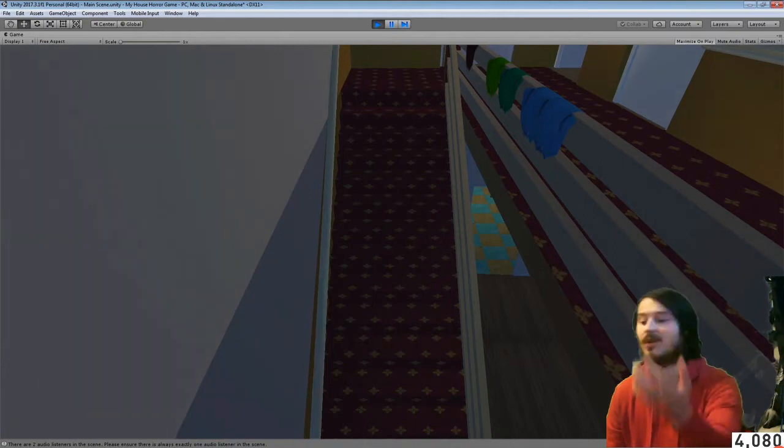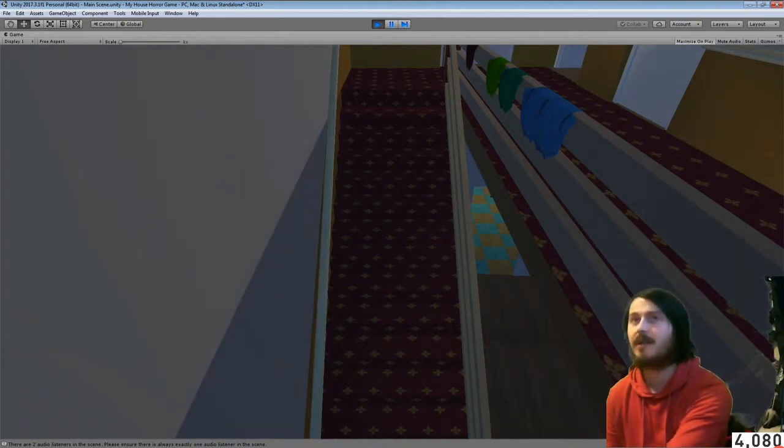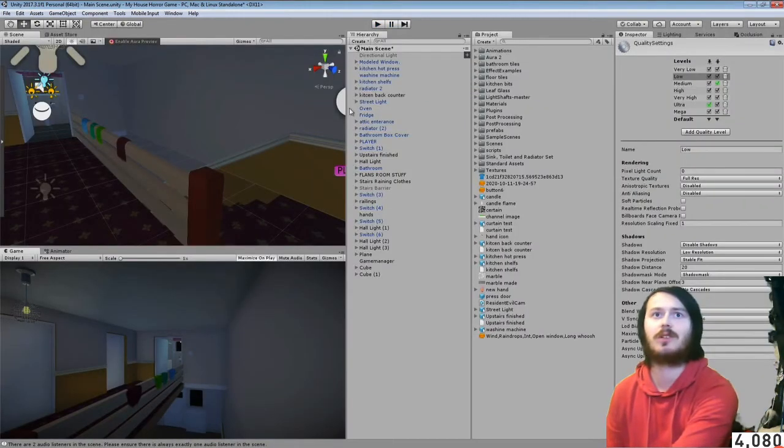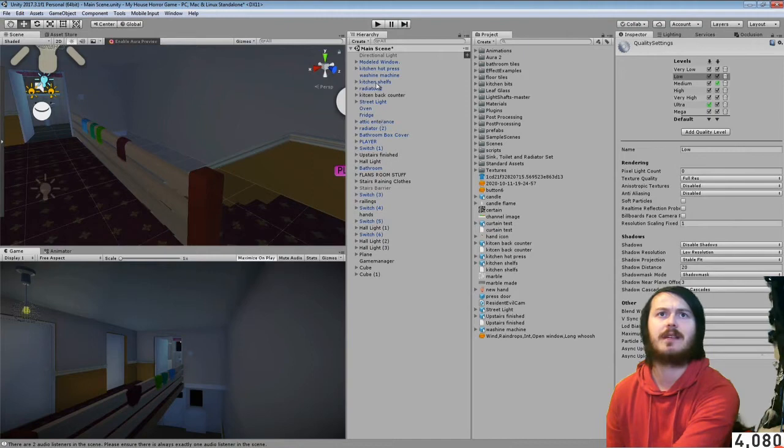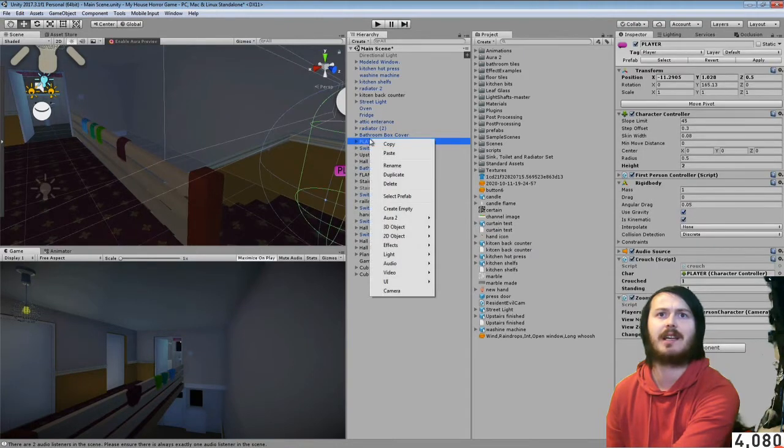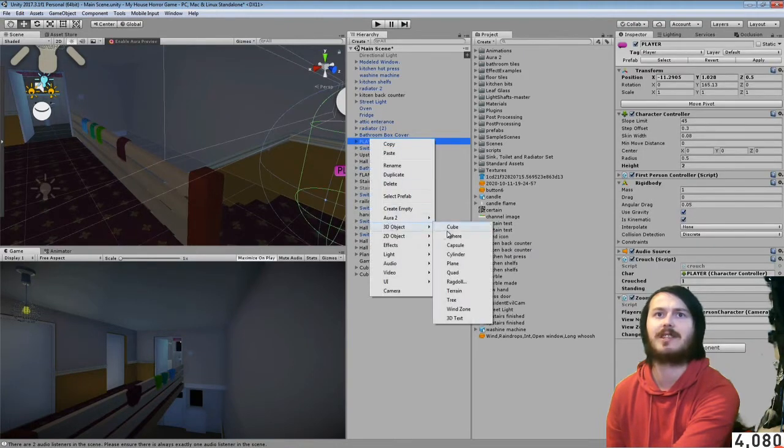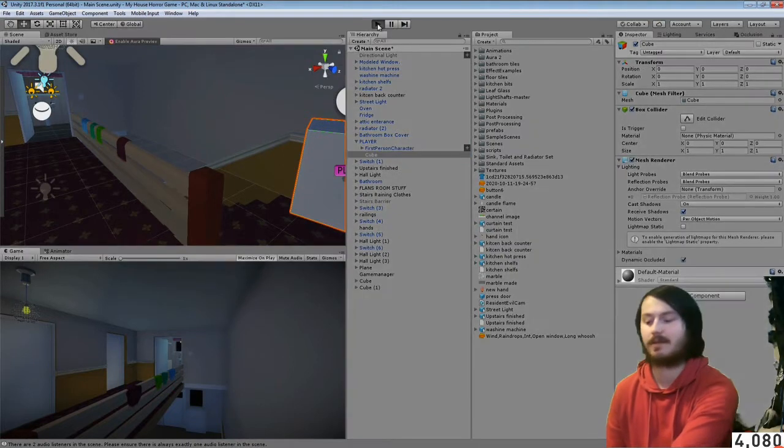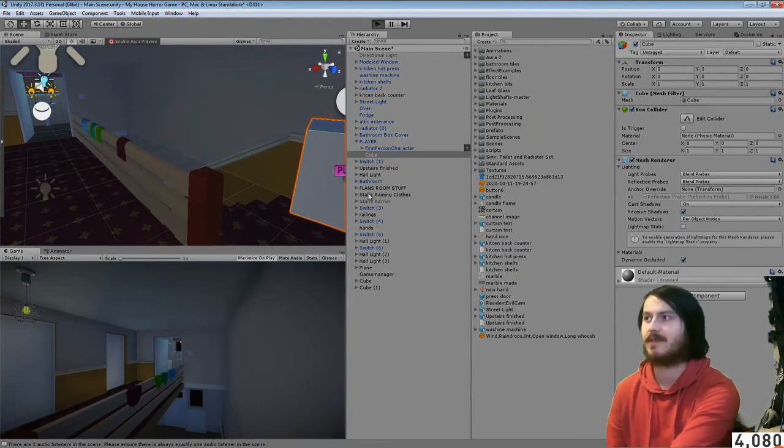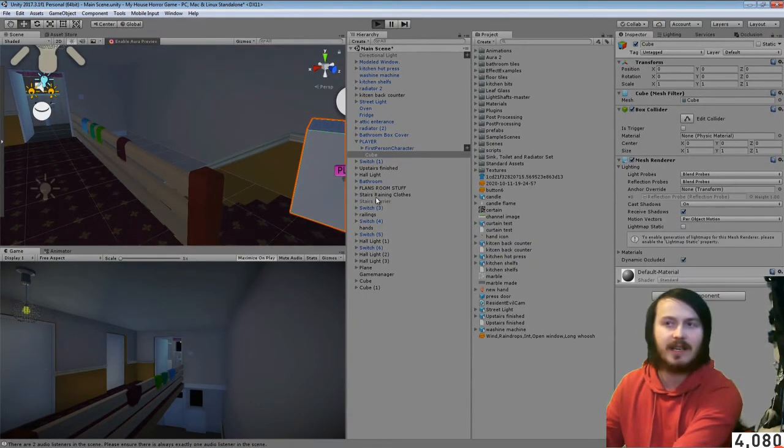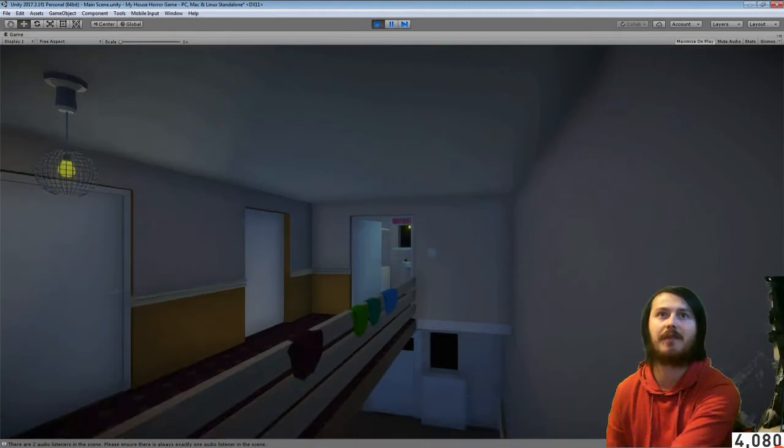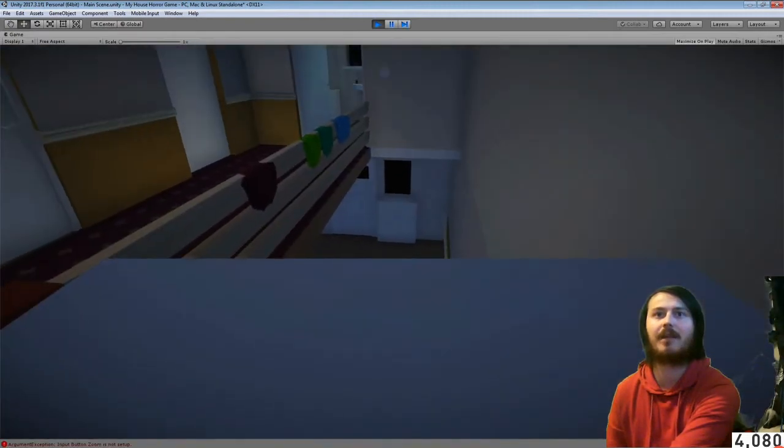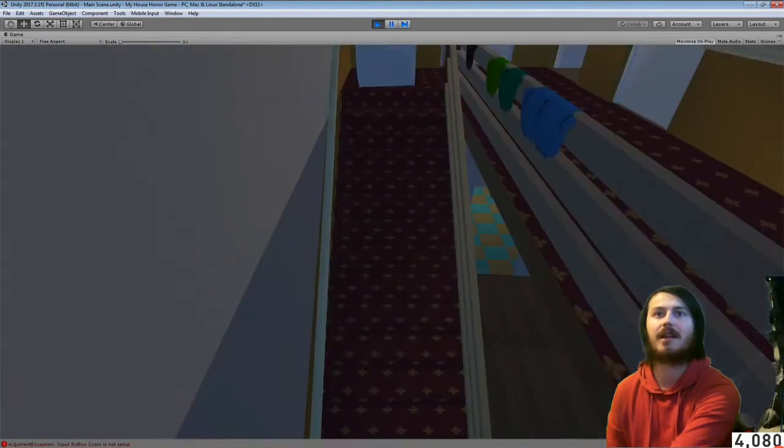Let me find the player and just add like a cube to them just so you can actually see them. So you would see your character if you had a full model character. You can see the cube on me.